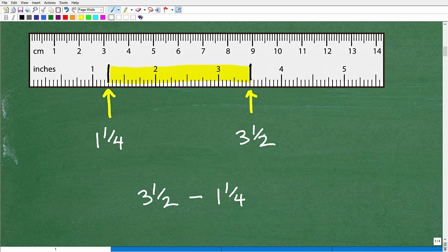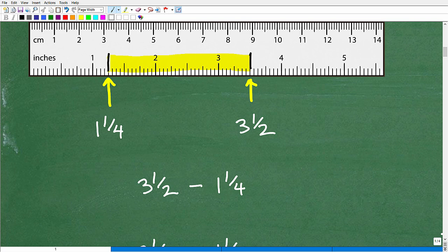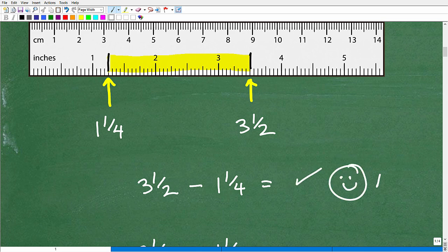To find the distance between these two spots, I have to subtract — I need the smaller number subtracted from the bigger number. So it's three and one half minus one and one fourth. This is the fraction problem. If you're feeling good about your fraction skills, go ahead and try it — the right answer earns a happy face and 100 percent.